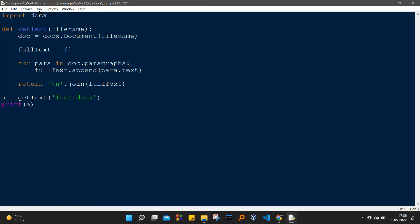Next up we are having a for loop. For para in doc.paragraphs, it's just going to iterate through doc.paragraphs and para is going to be the iterator. Then we are just going to append in fullText for each iteration para.text.